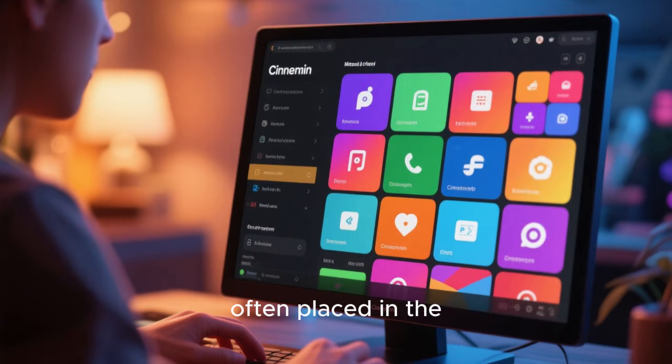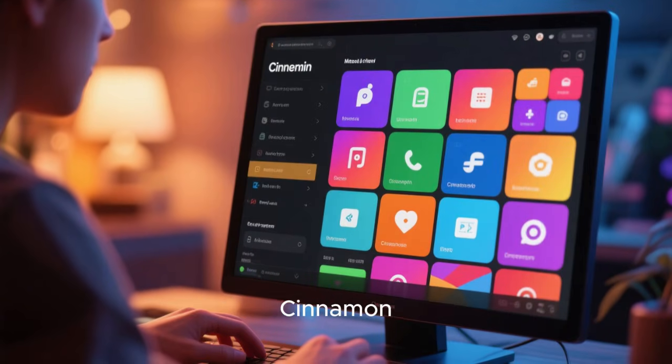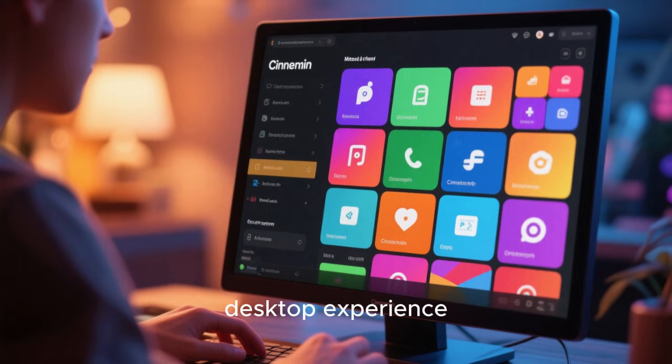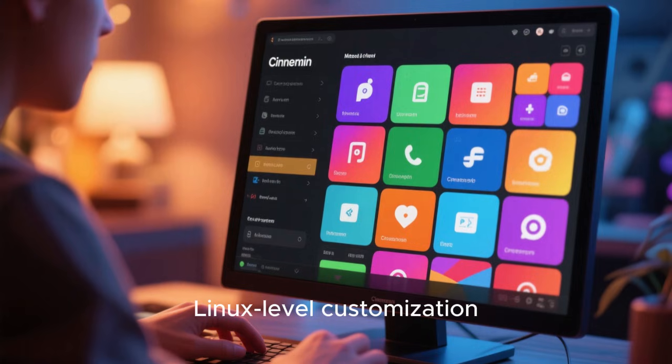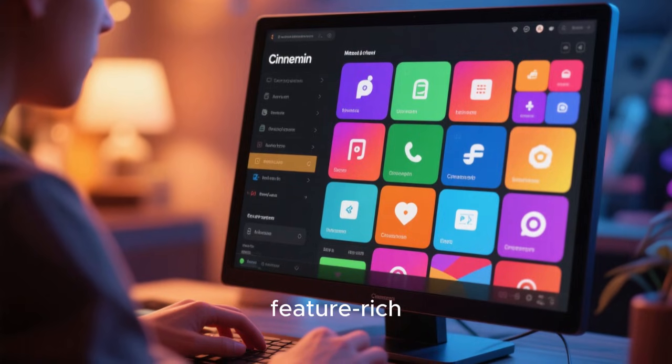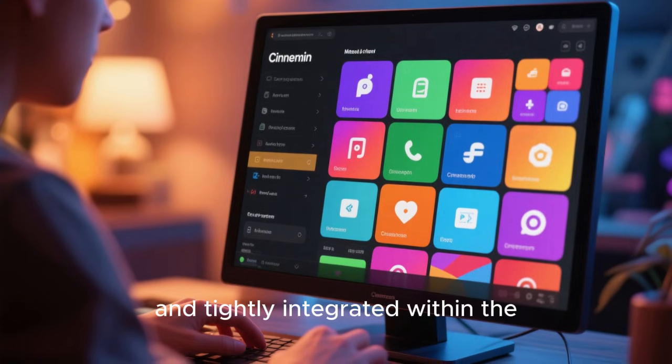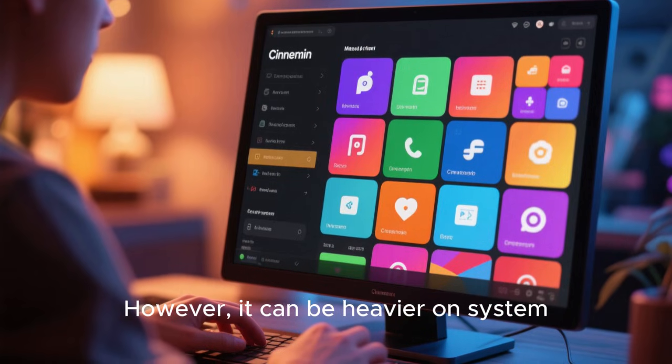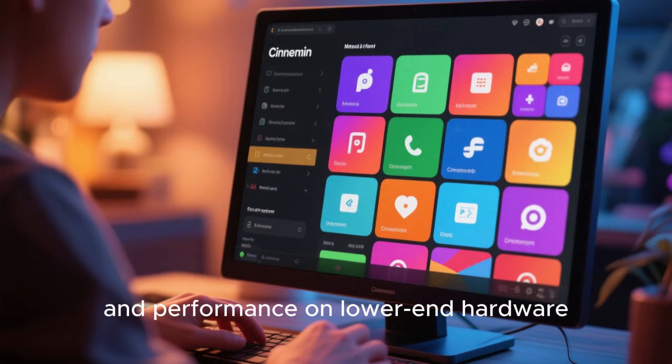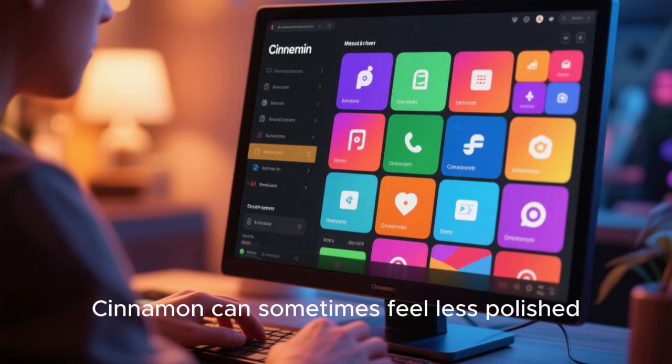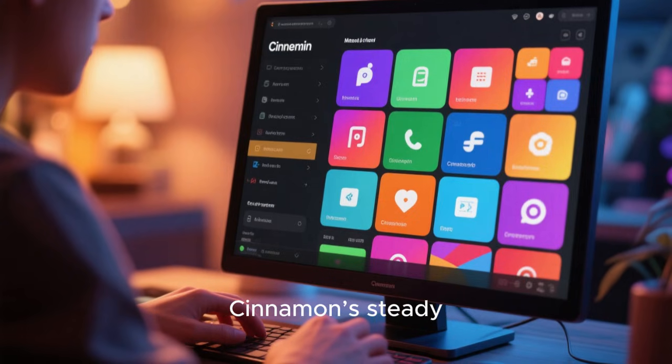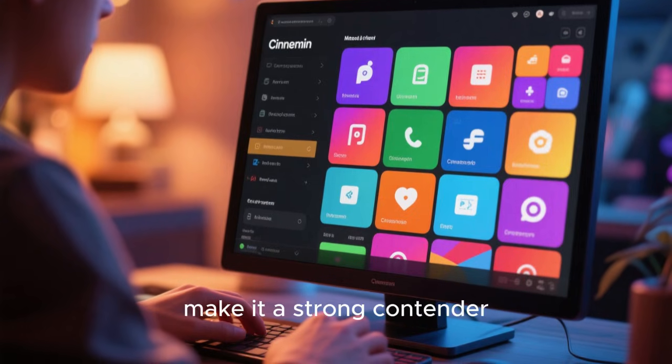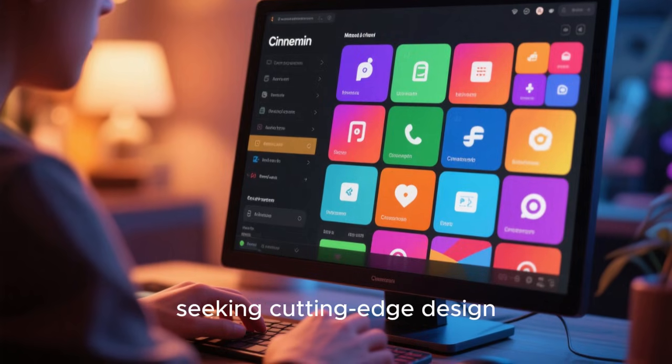Cinnamon is another environment often placed in the middle to upper range. Developed by the Linux Mint team, Cinnamon aims to provide a modern yet traditional desktop experience. It feels familiar to Windows users while still offering Linux-level customization. Cinnamon is visually attractive, feature-rich, and tightly integrated within the Linux Mint ecosystem. However, it can be heavier on system resources compared to XFCE or Mate, and performance on low-end hardware may suffer. Outside of Linux Mint, Cinnamon can sometimes feel less polished, though it is still very usable. Cinnamon's steady development and focus on user comfort make it a strong contender, even if it does not appeal to those seeking cutting-edge design.